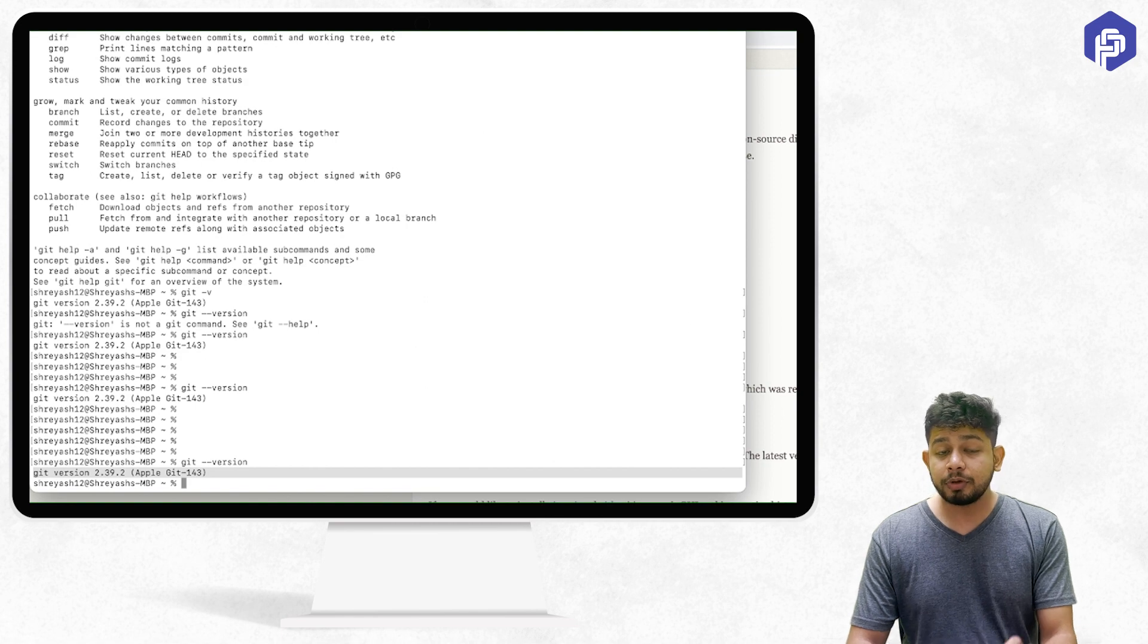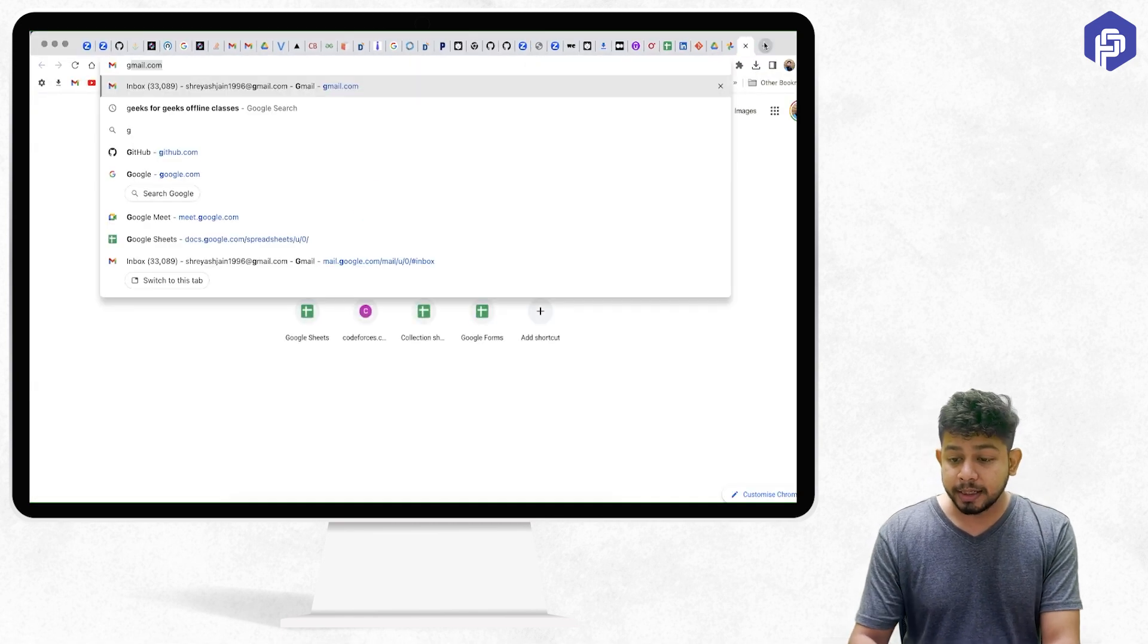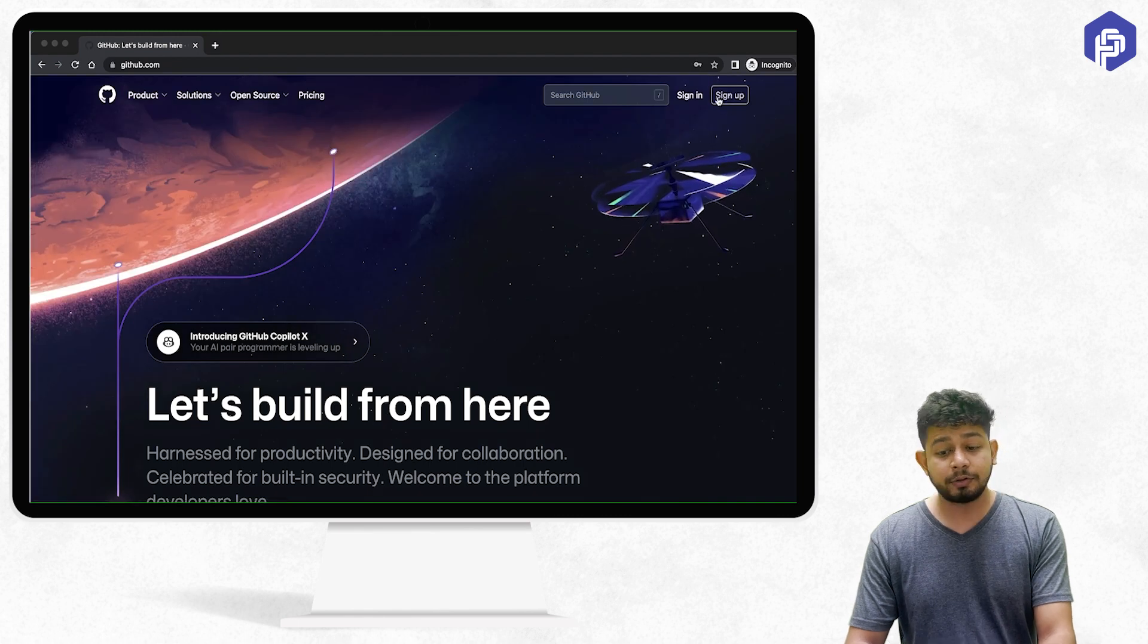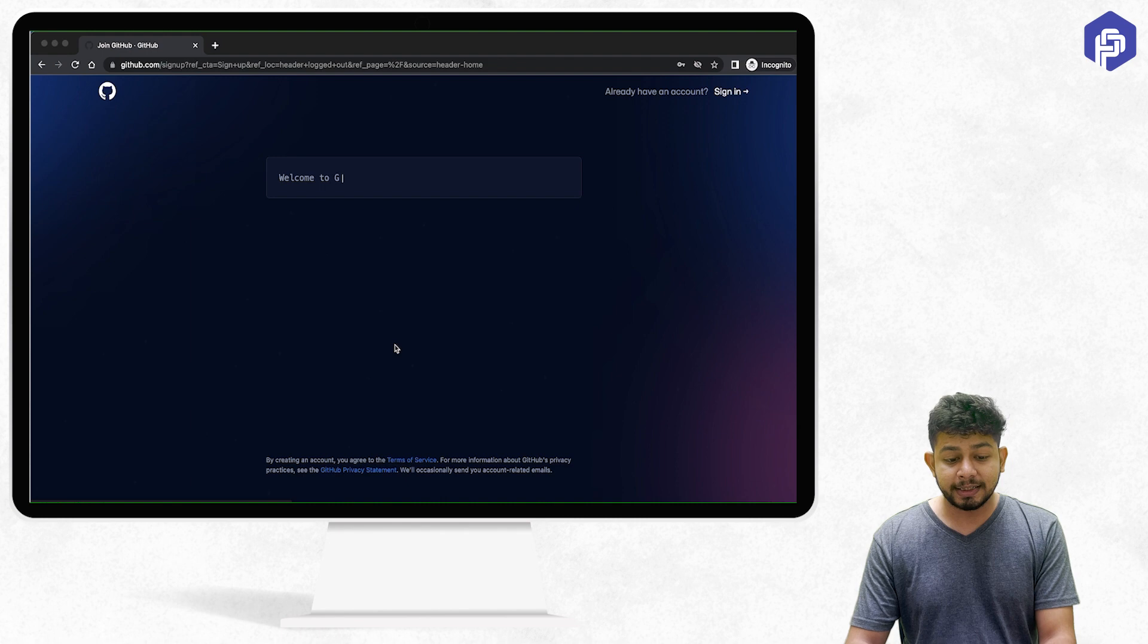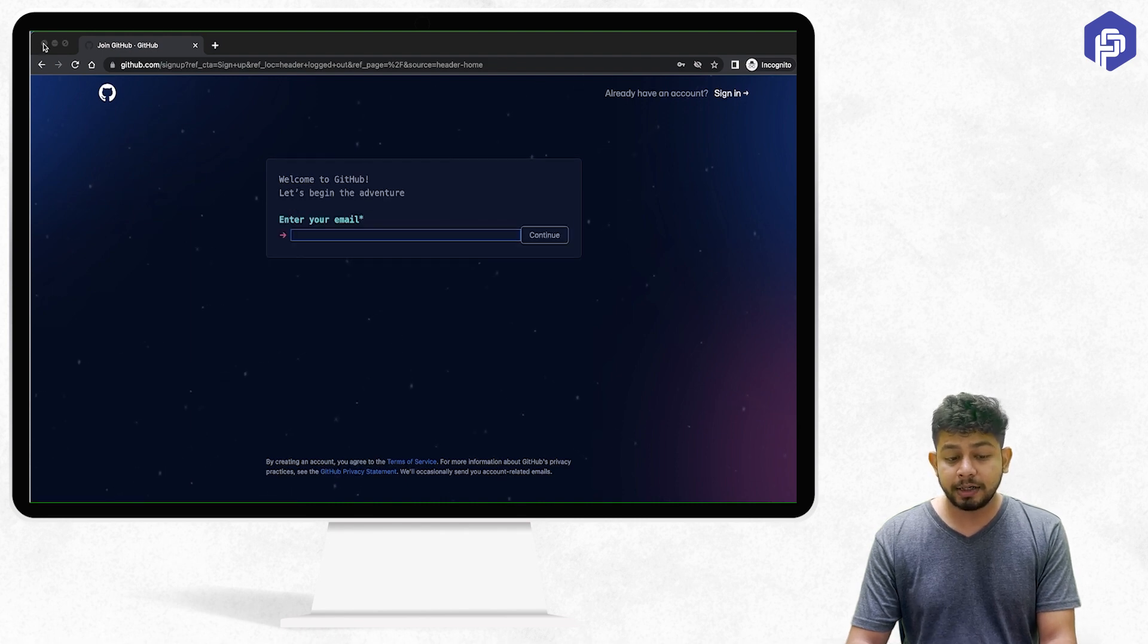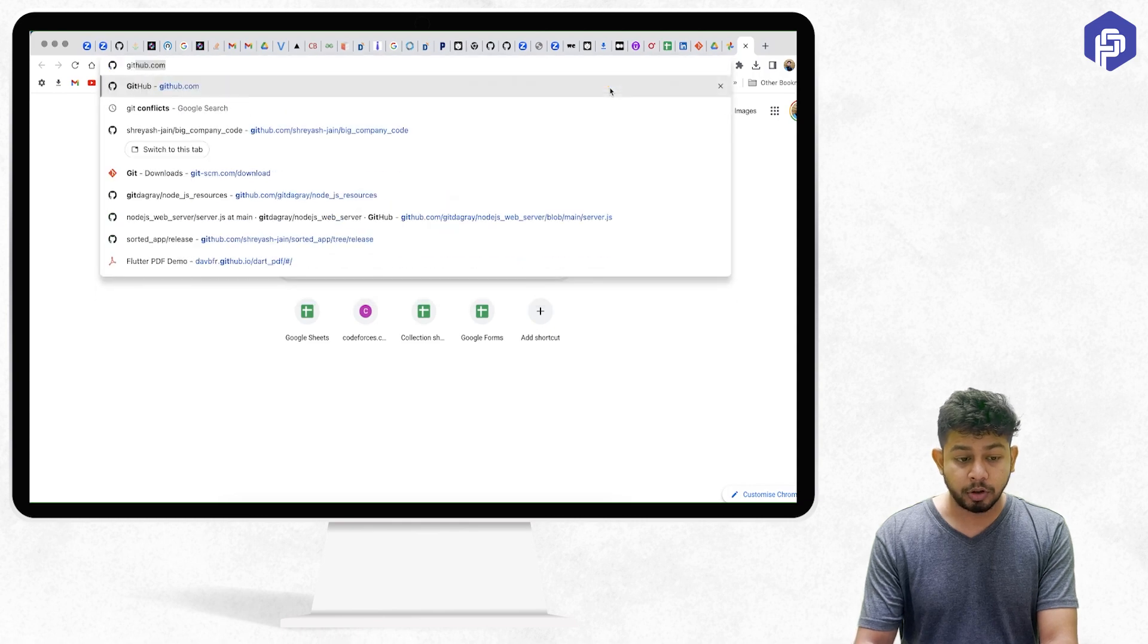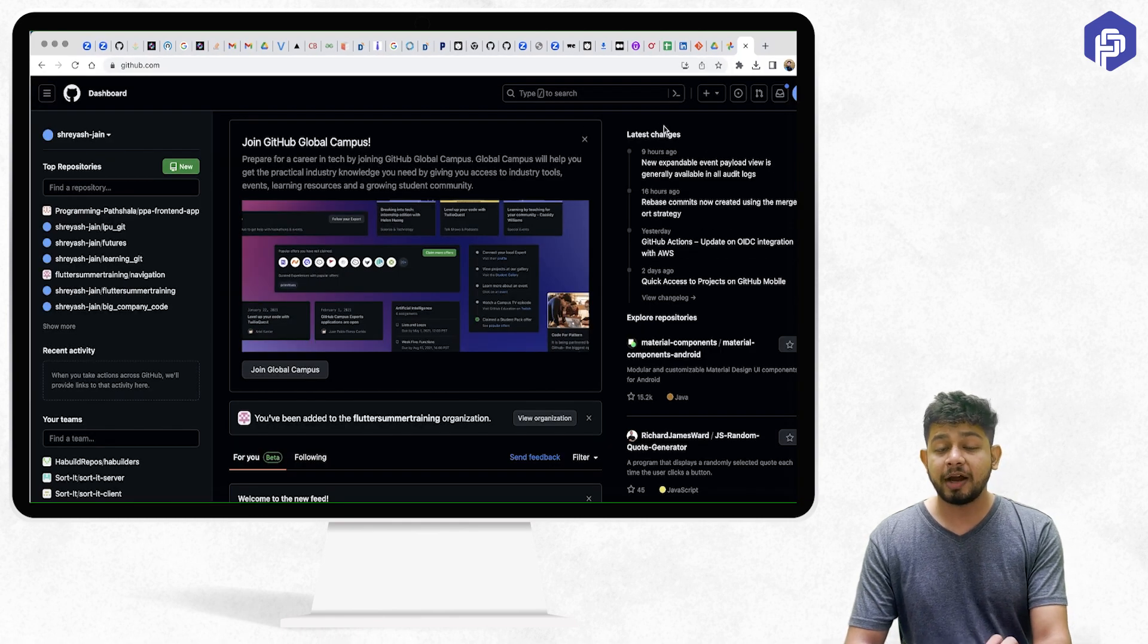But before that, you have to do a few things. First of all, you have to go to github.com and make an account. To make an account, you have to fill in the details. Let's say you created your account and now you come back to github.com.